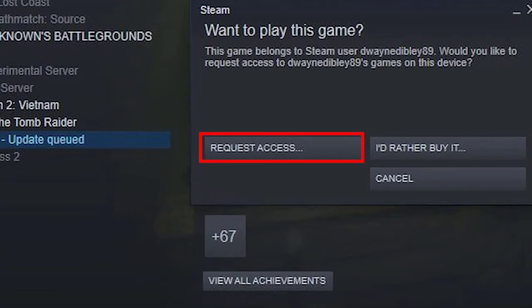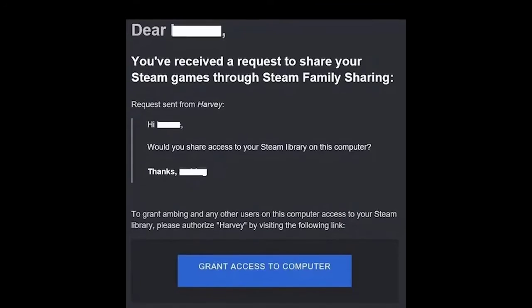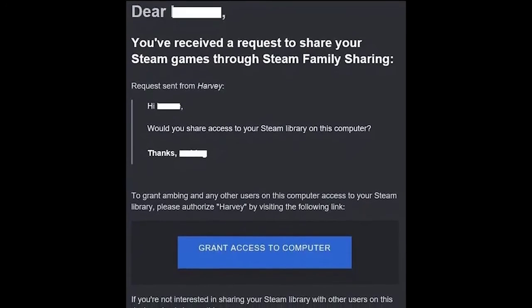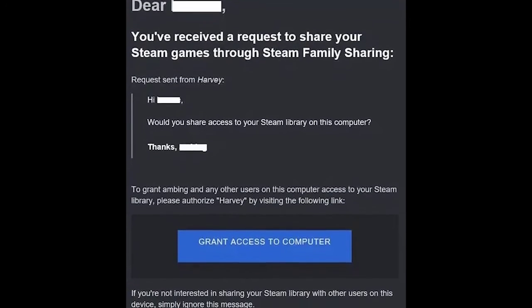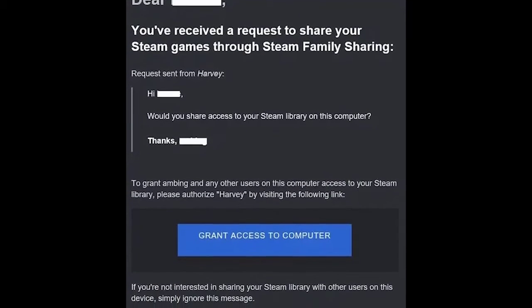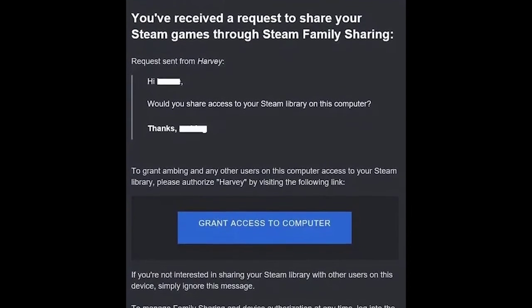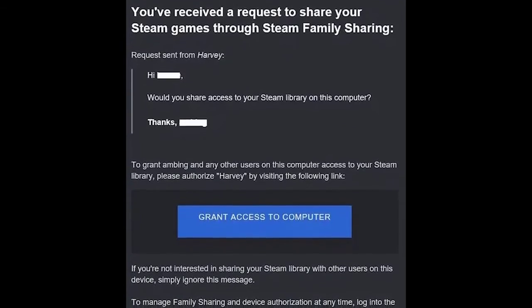The original game owner should check their email to find the authorization request from Steam. Follow the instructions to authorize the PC by clicking on the blue link.